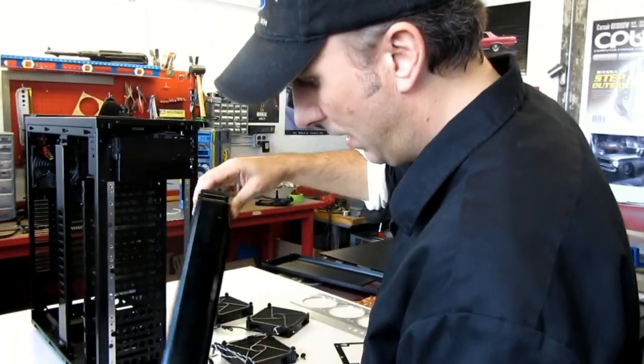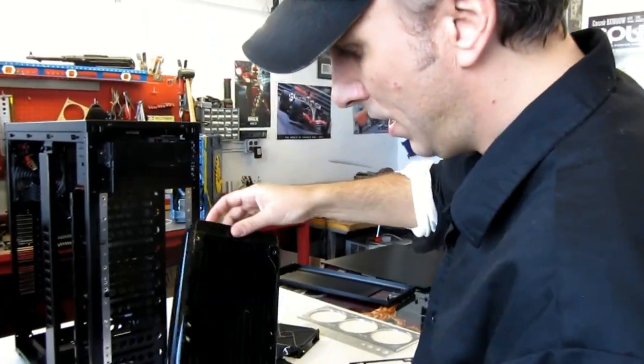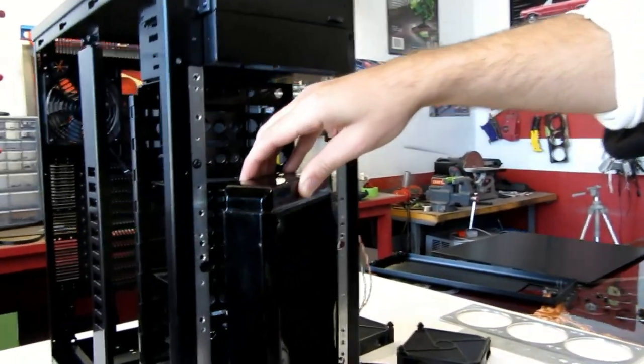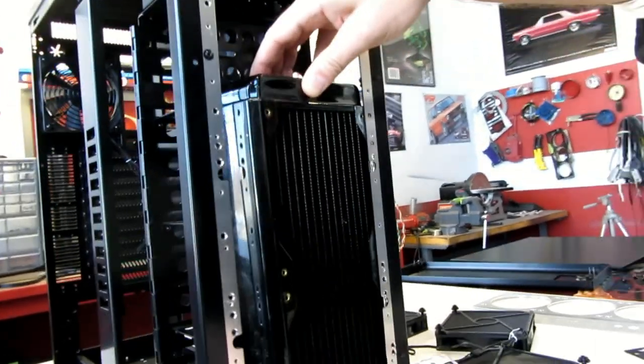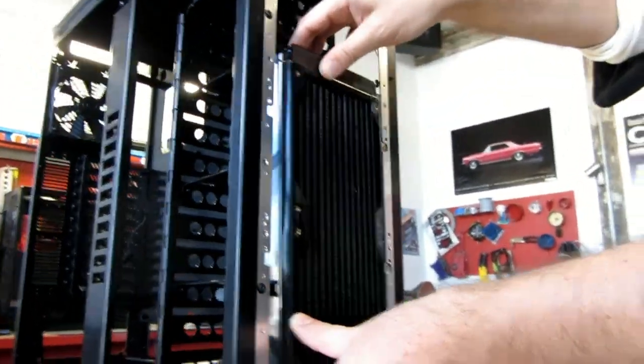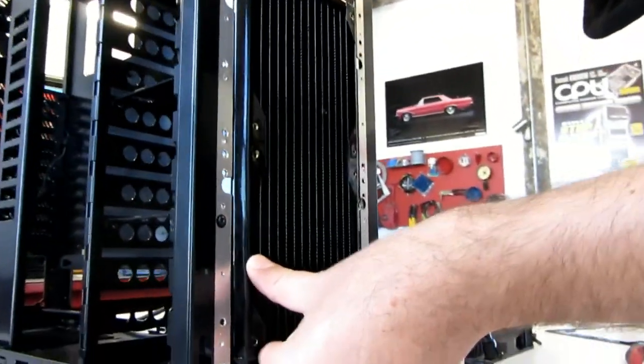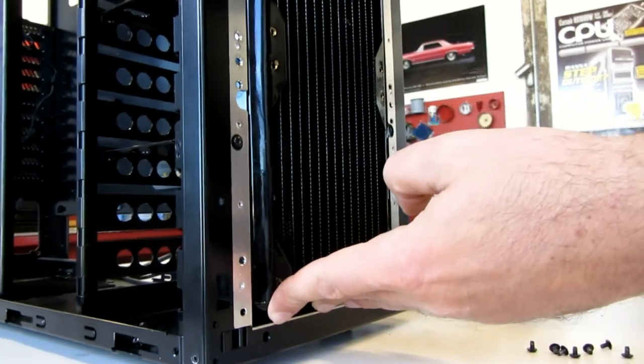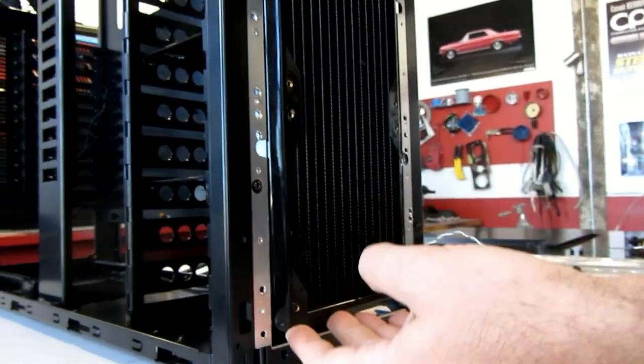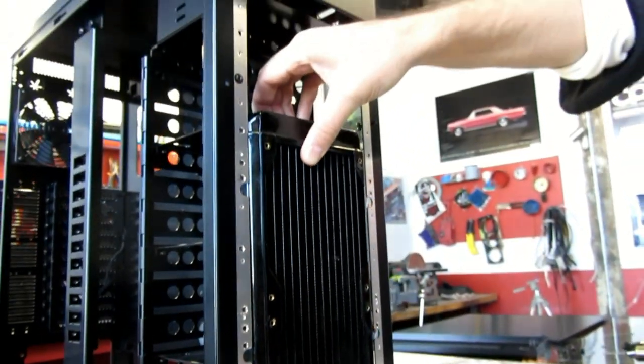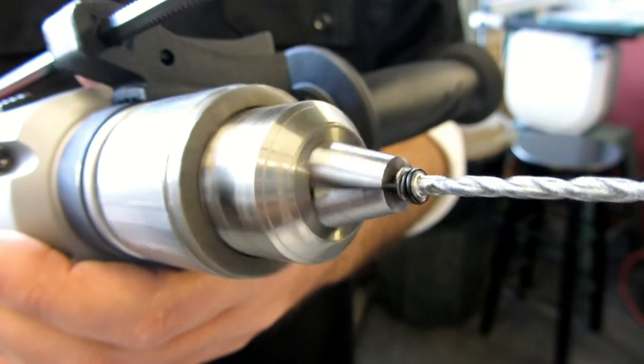So I have a 280 Hardware Labs radiator here. Just confirming that we do have to remove those hard drive cages. Yep. Because obviously, you're going to want fans on your radiator. So...